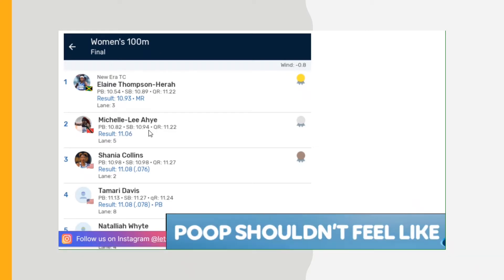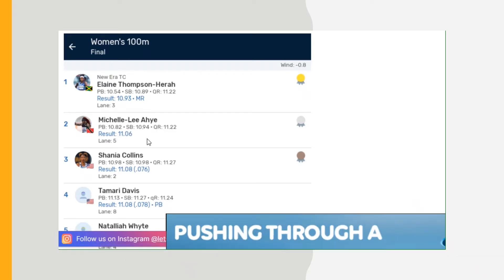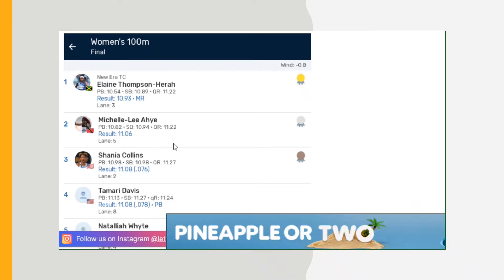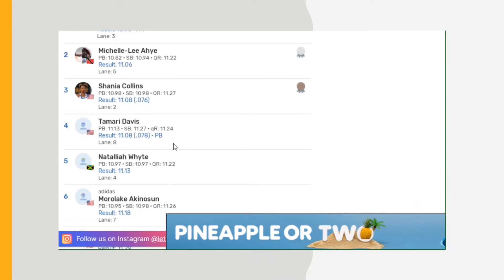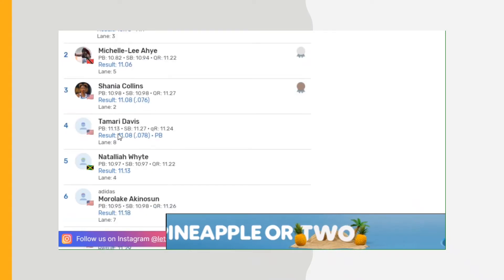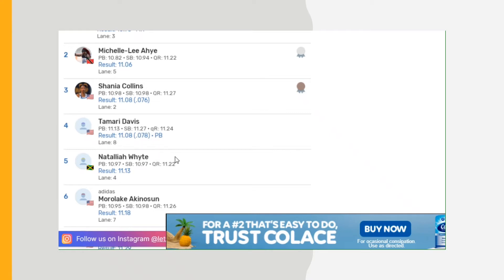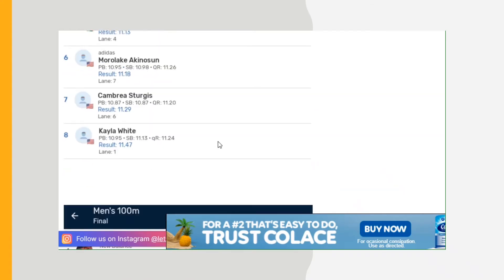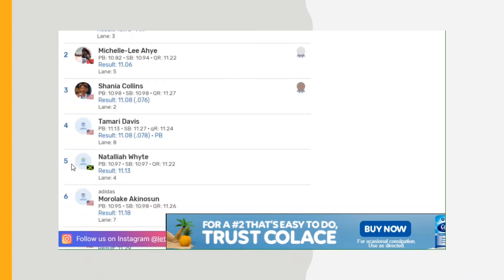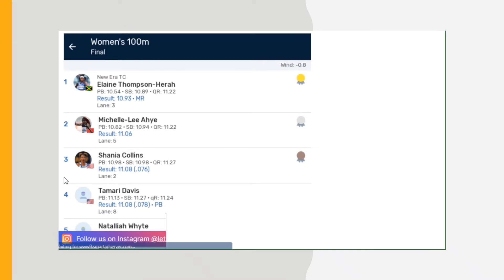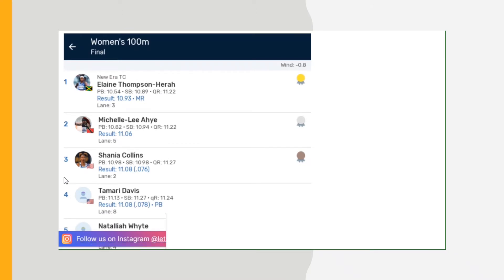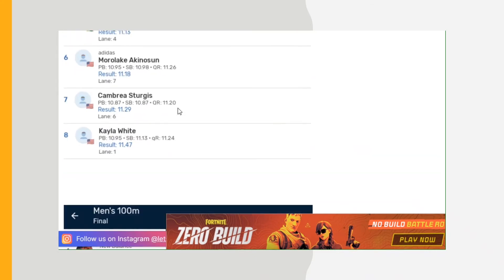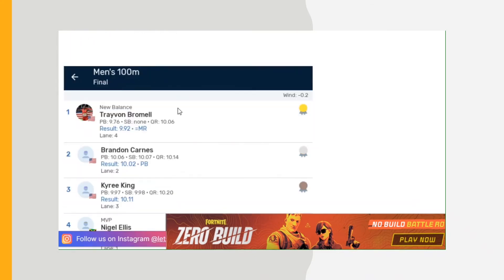Michelle-Lee Ahye probably, I'm missing the pronunciation of the name, but she got second with 11.06. Shania Collins 11.08, Tamari Davis 11.08, Natalliah Whyte from Jamaica 11.13. Those are the top five times. Everybody else is 11.11, the slowest time 11.14. So everybody else was competing for second place, but 11.06 to 10.93 is not that much of a distance, so they should feel good that they were that close to Elaine Thompson.